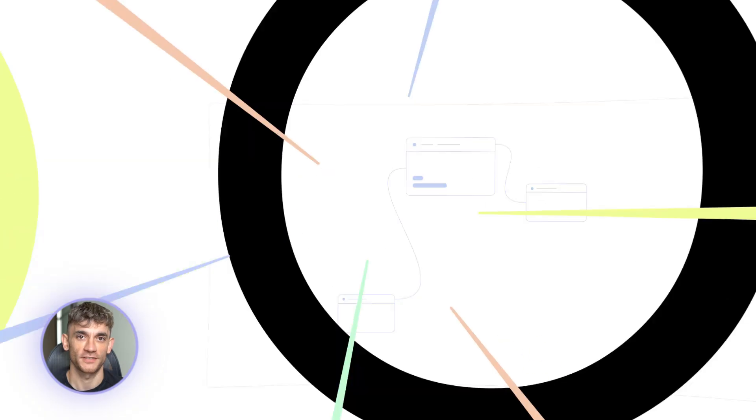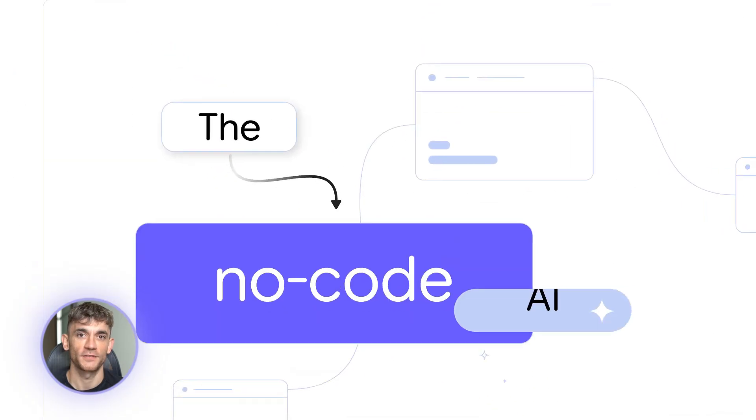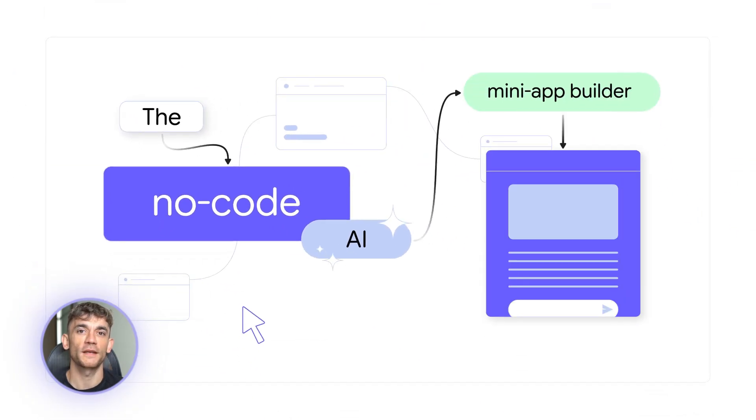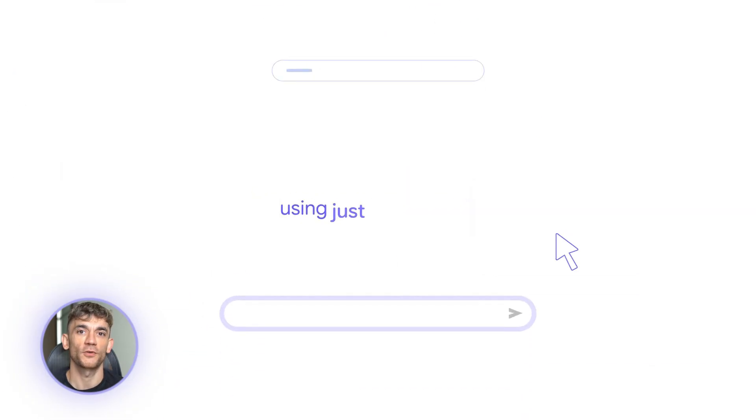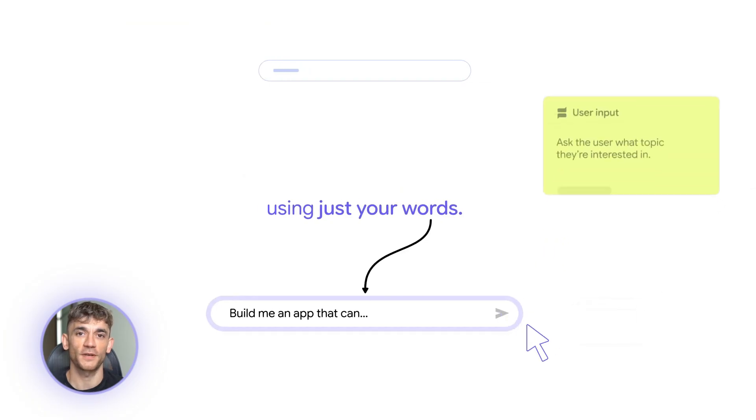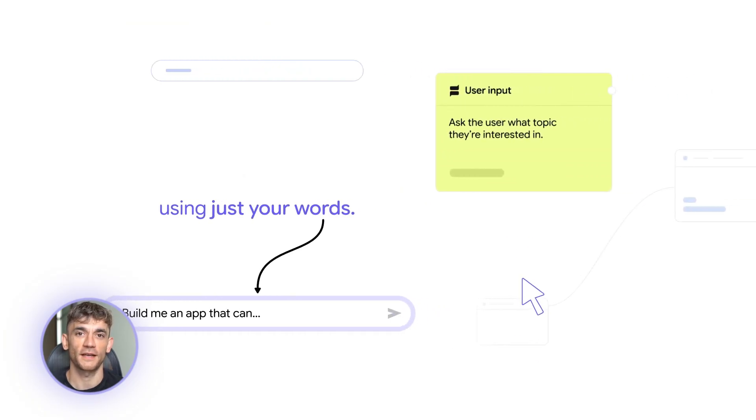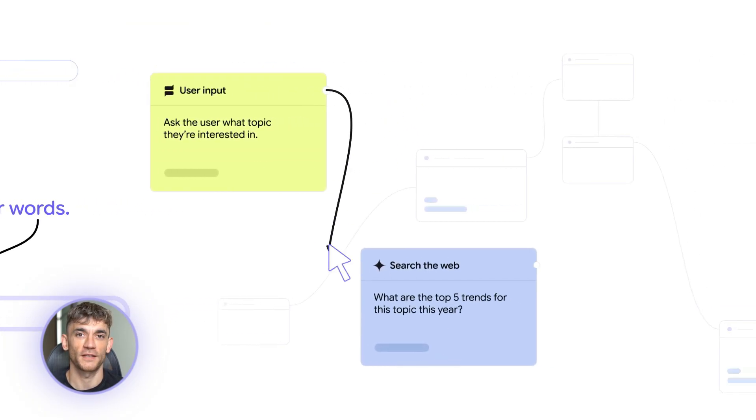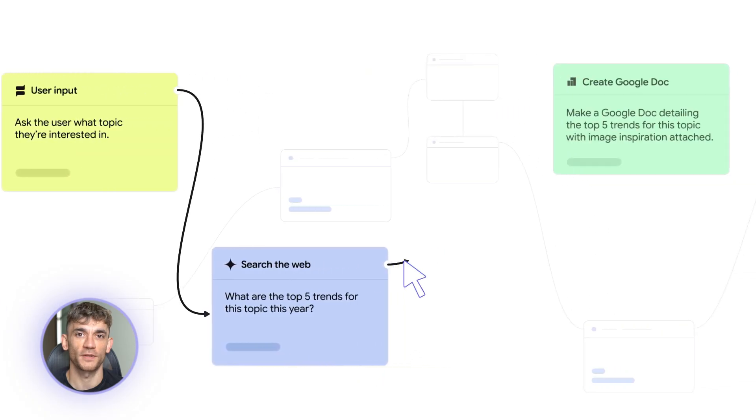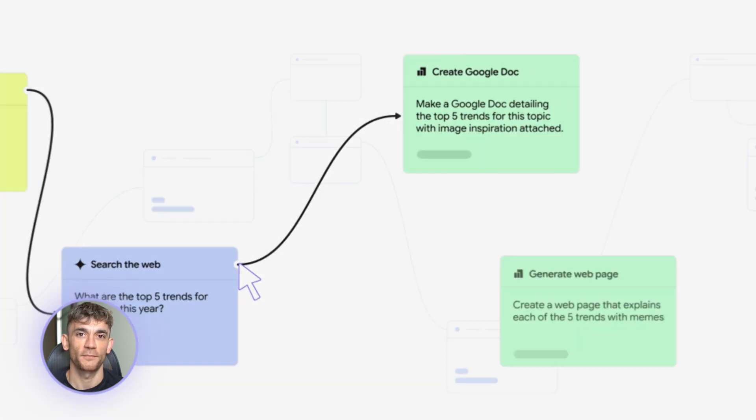I'm showing you the exact workflows that save me 10 hours every single week, the prompts that actually work, the integrations that matter, beginner to expert in 10 minutes. And if you stick to the end, I'll give you my entire workflow library. Let's go.